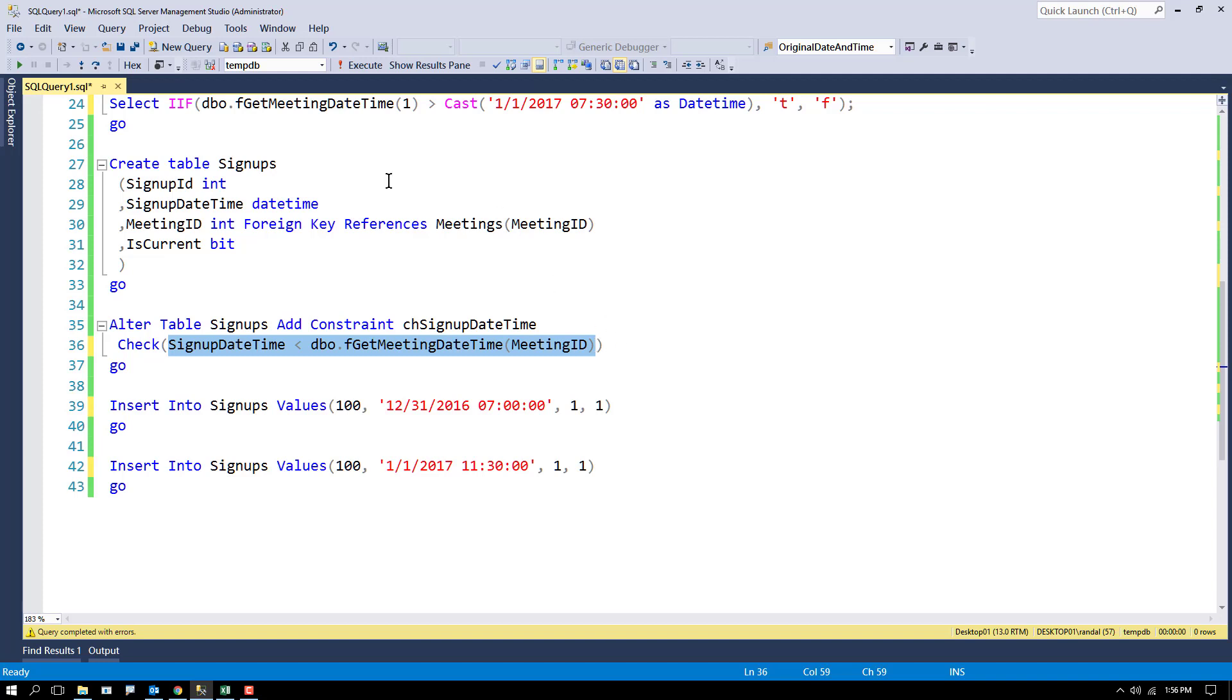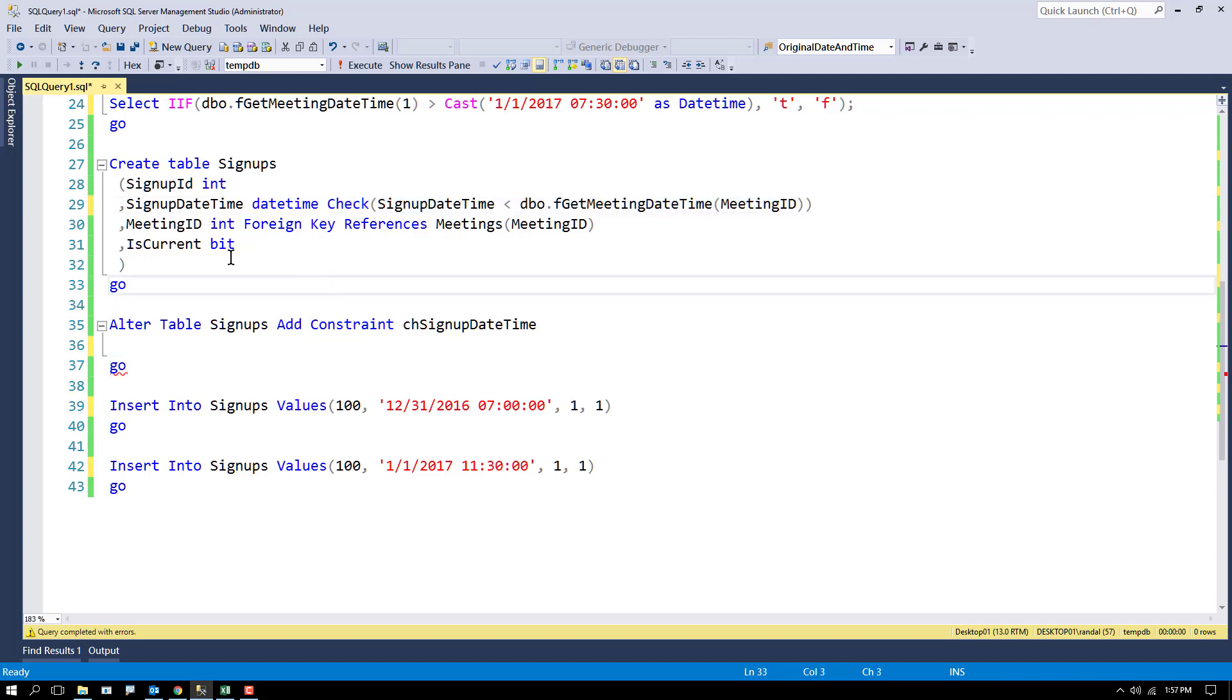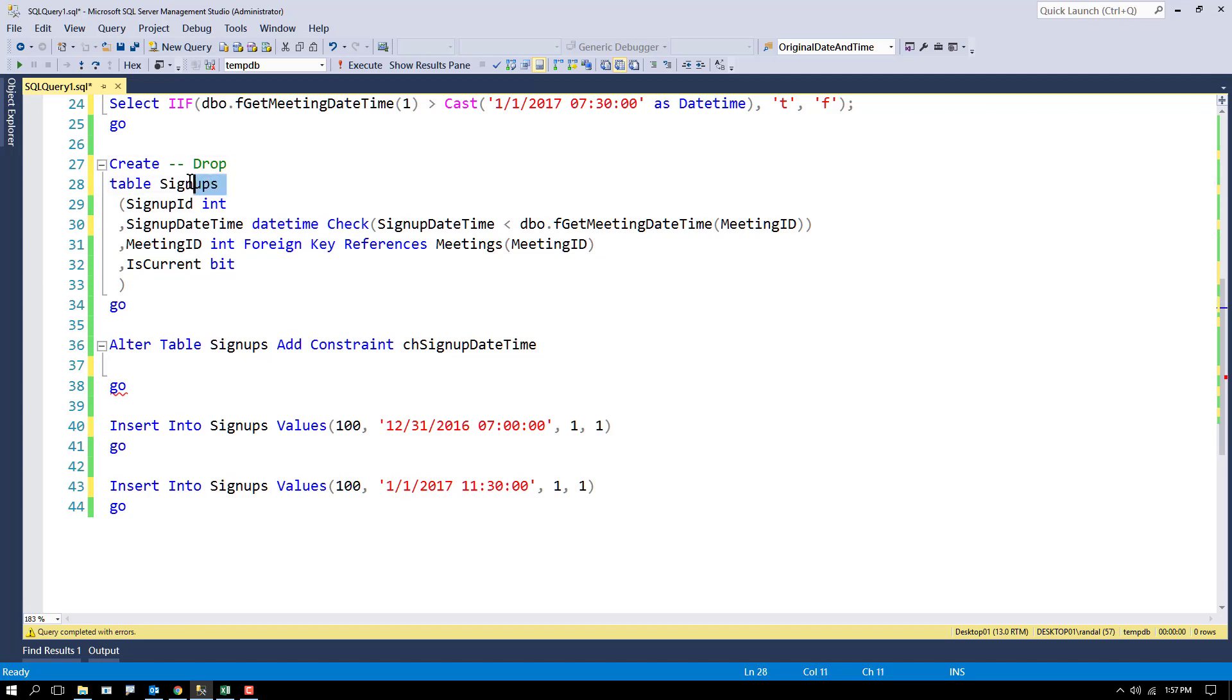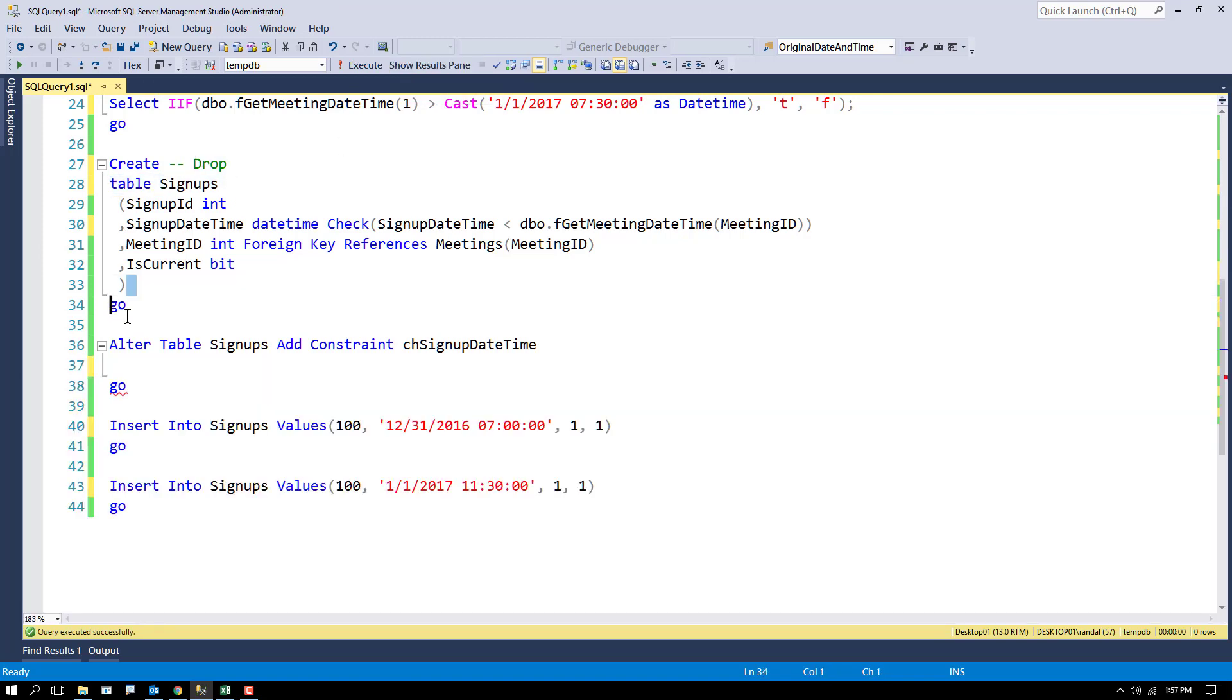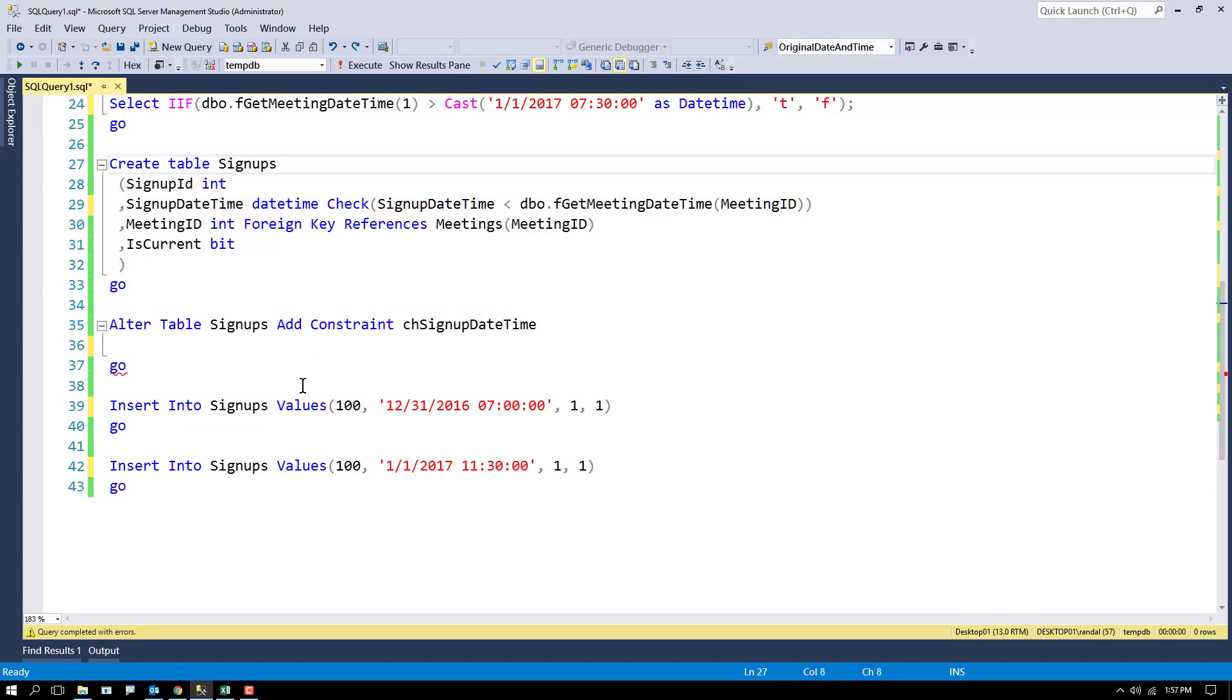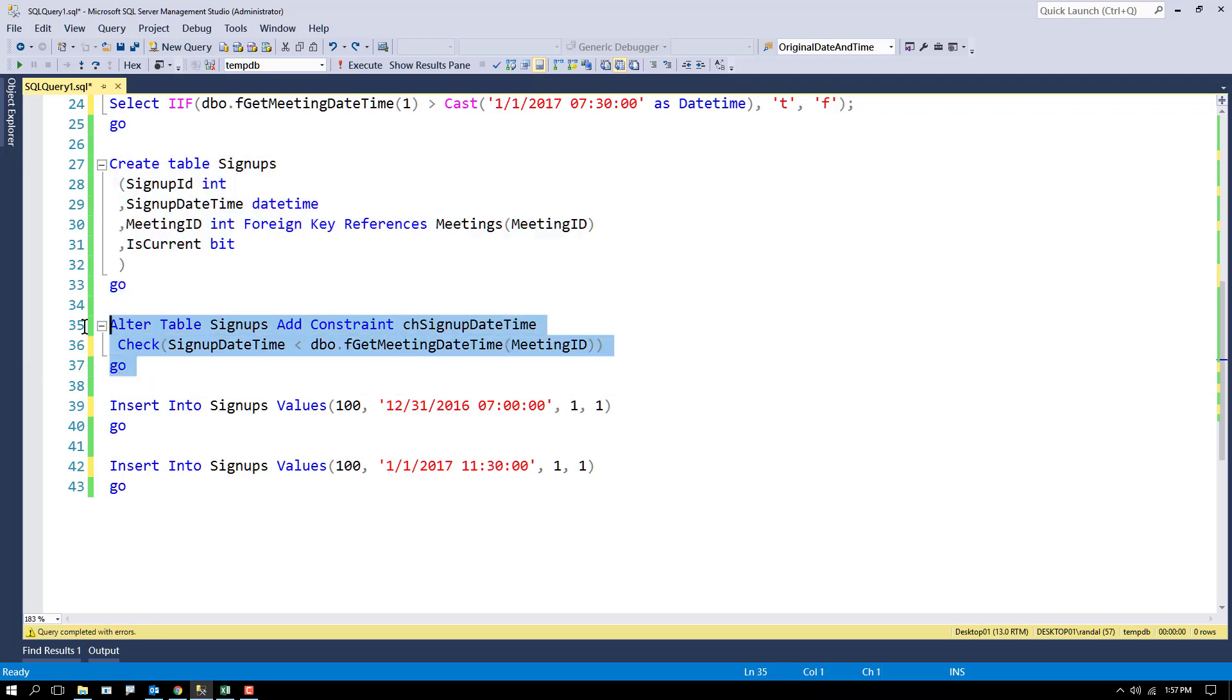One thing to note is that you cannot go ahead and put the check constraint logic right up in the column definition. For some reason, it gets rather unhappy with that. If I try to create this, I get an error message saying that my check constraint references another column. So the workaround for that is don't do that. The workaround is make a table first and then alter the table and add the constraint, and then it works just fine.